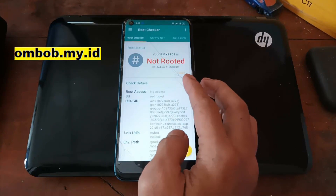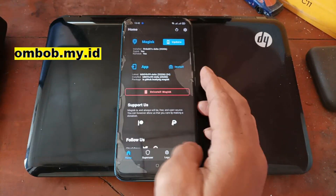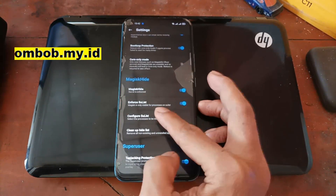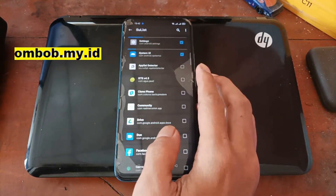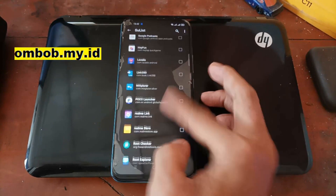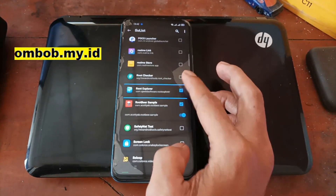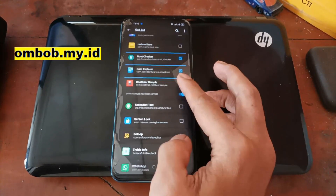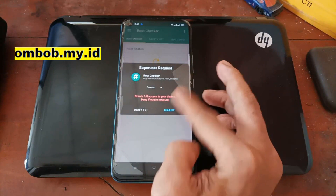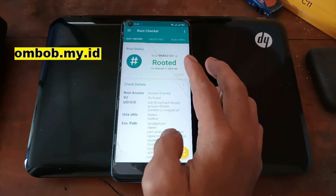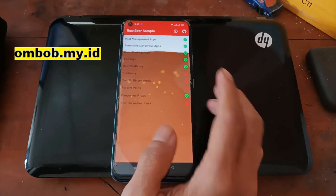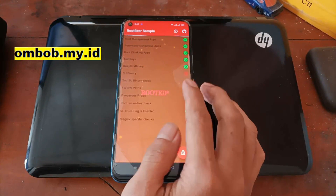It shows as not rooted because we're using the Zygisk enforce deny list. This is the setting — the deny list is the reverse of the official Magisk hide, so if you want to get root access for an app you have to check-list the app. For example, if I want Root Beer and Root Checker to get root access, I must check those apps. Let's open it again and hit Check — granted. Your device has been rooted. Root Beer also reads root. So if you want an app not to detect root, don't check-list it.